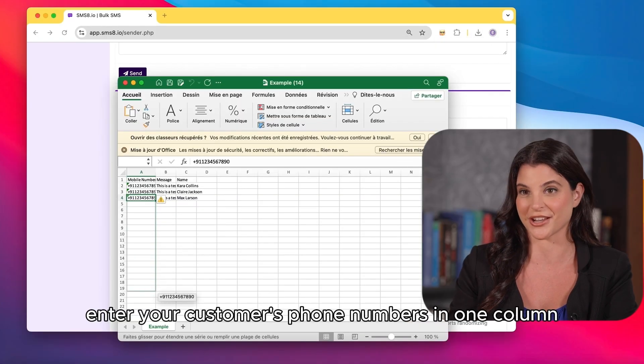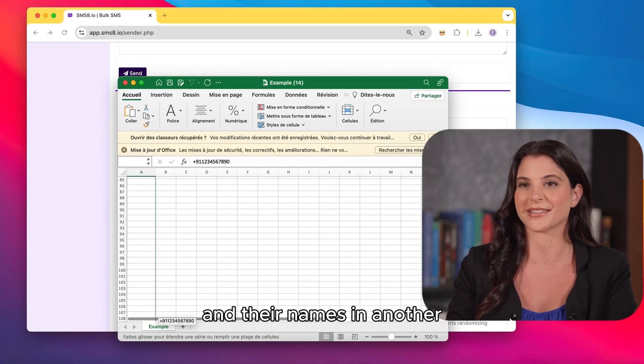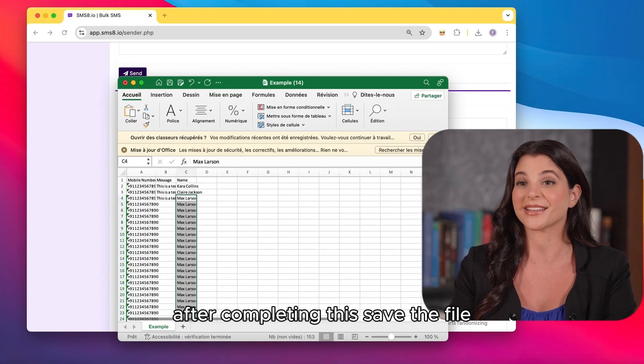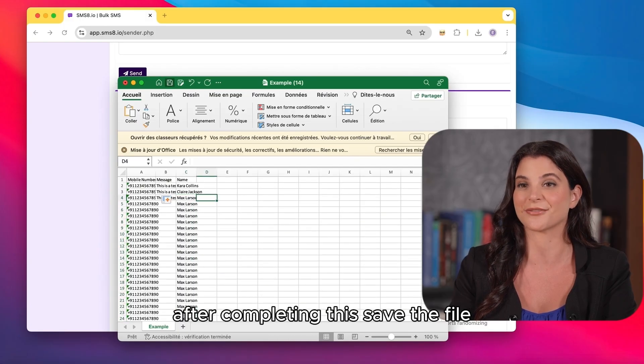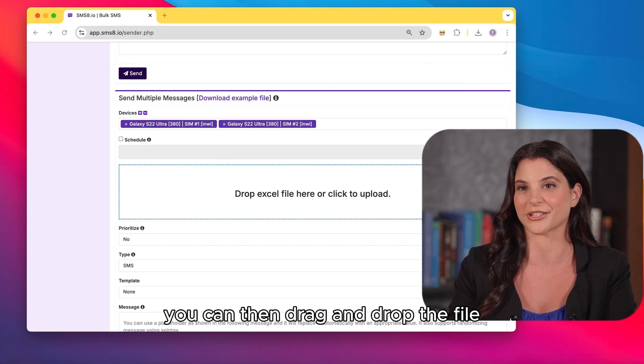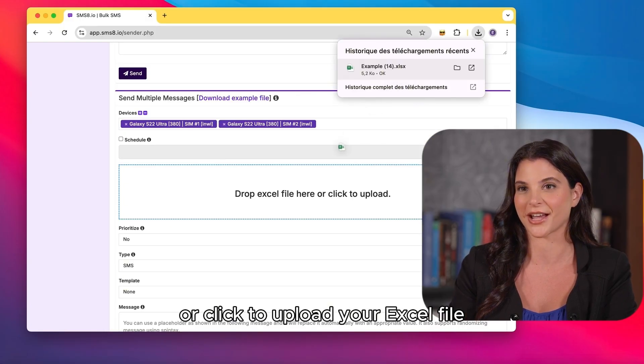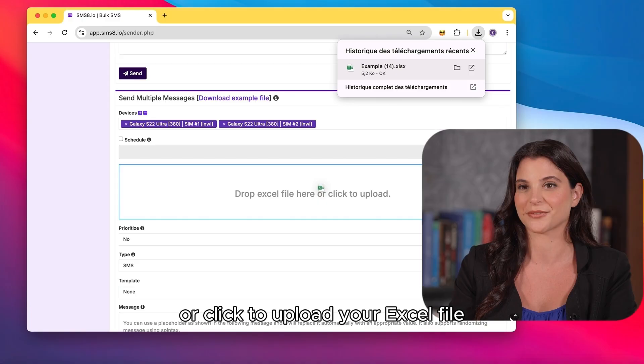Enter your customer's phone numbers in one column and their names in another. After completing this, save the file. You can then drag and drop the file or click to upload your Excel file.